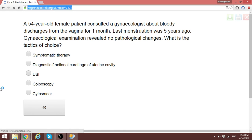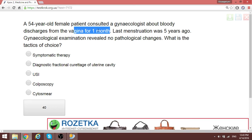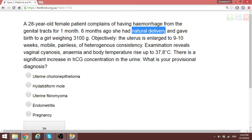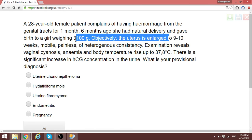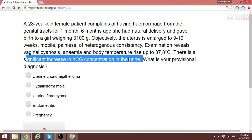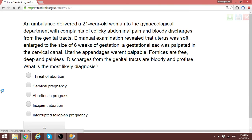A 54-year-old patient with bloody discharge for one month — we may consider diagnostic fractional curettage of the uterine cavity. Another case: 20 years of hemorrhage from the genital tract for one month; six months ago she had a normal delivery. Examination shows vaginal cyanosis, anemia, and temperature rise to 37.8. There is a significant rise in hCG in urine — something is contributing to excessive secretion of hCG. The condition described here is chorioepithelioma (choriocarcinoma). Emphasis on significantly elevated hCG indicates chorioepithelioma.